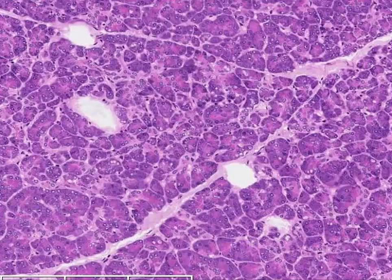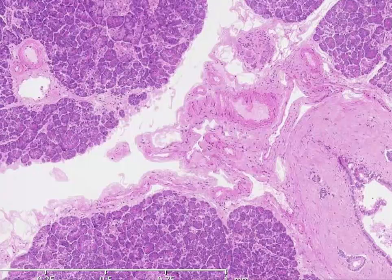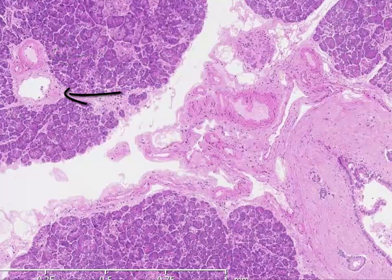The pancreas contains a large amount of connective tissue. The septae divide lobes of the pancreas. We see arteries, veins, and capillaries throughout the connective tissue. Here is an artery and vein and more connective tissue in the center of the image.